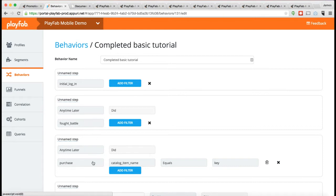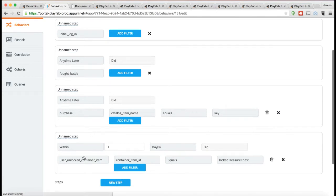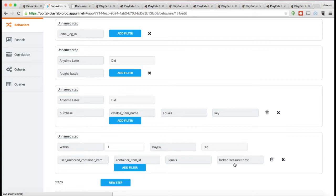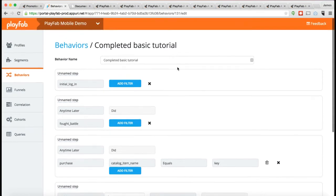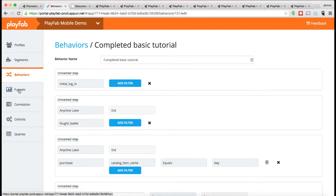followed any time later by Purchase a catalog item called Key, followed within one day by unlocking a container called Treasure Chest. So this is actually a series of steps that defines a set of users. Once you've got these steps defined, you can do things like use them to pick out users for doing different actions on.